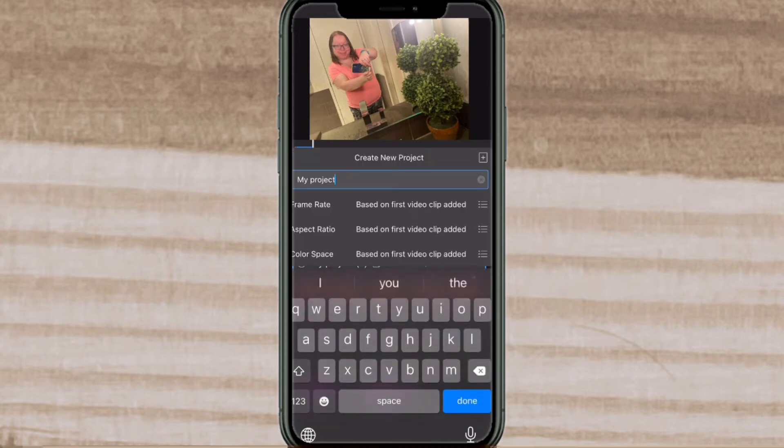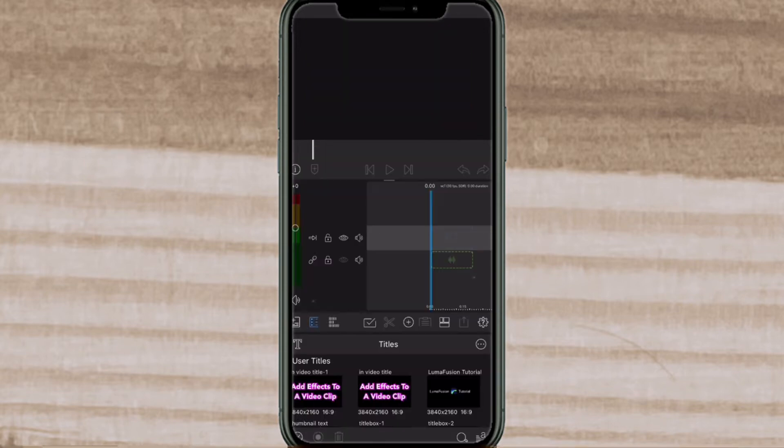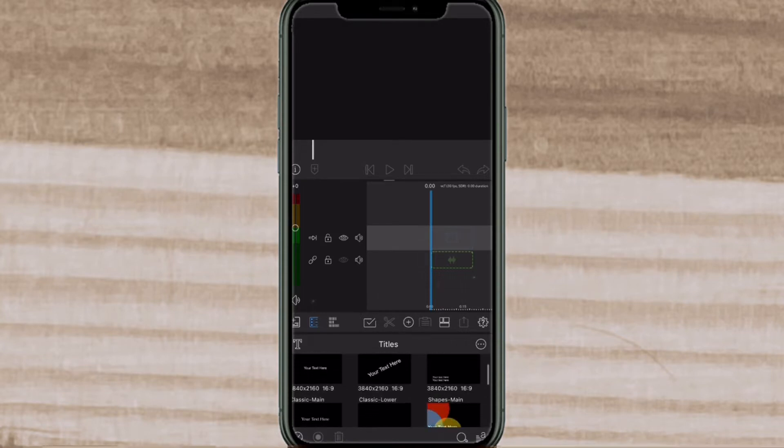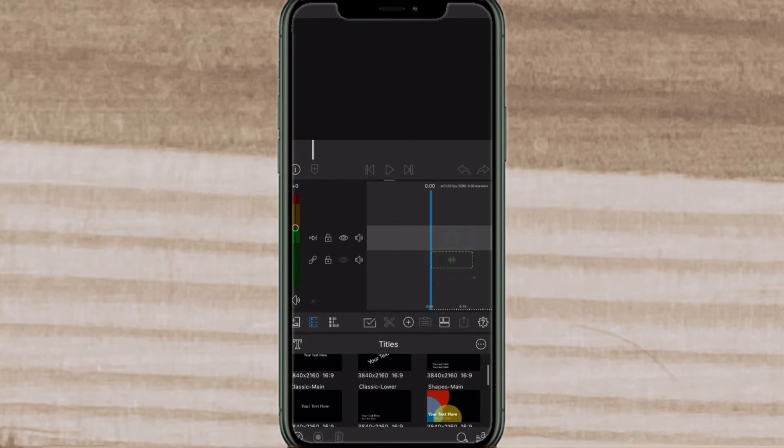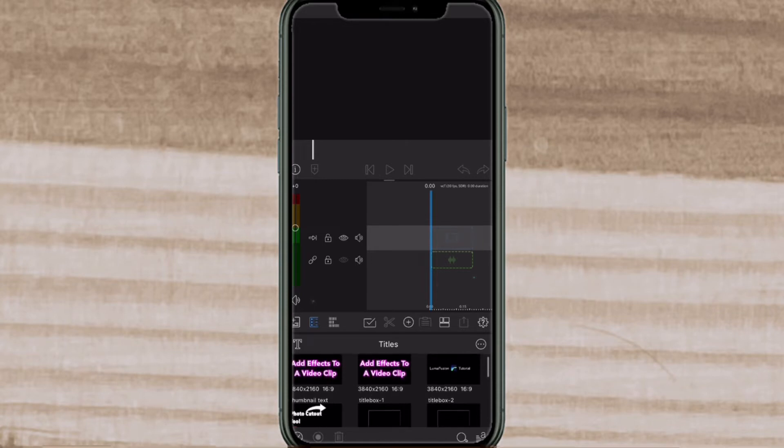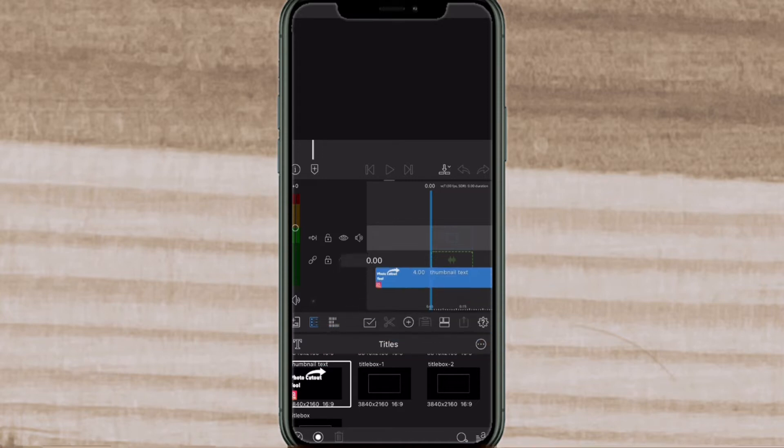You can name the project if you want but you don't need to. Once you've got your new project open, tap on the flower in the corner and find the media that you want to use. In this case I'll be using a preset title I created for my thumbnail text. I use this text on all of my thumbnails.